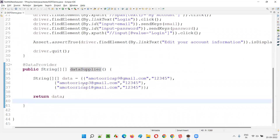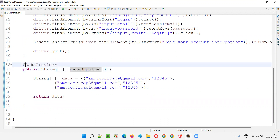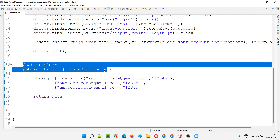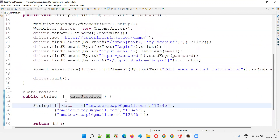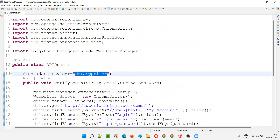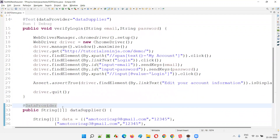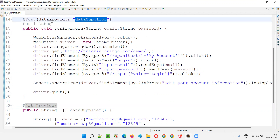But what if you want to have a different name other than the method name? For this data provider method, you don't want to provide the actual method name — instead you want to define your own data provider name and supply that name to the data provider annotation.